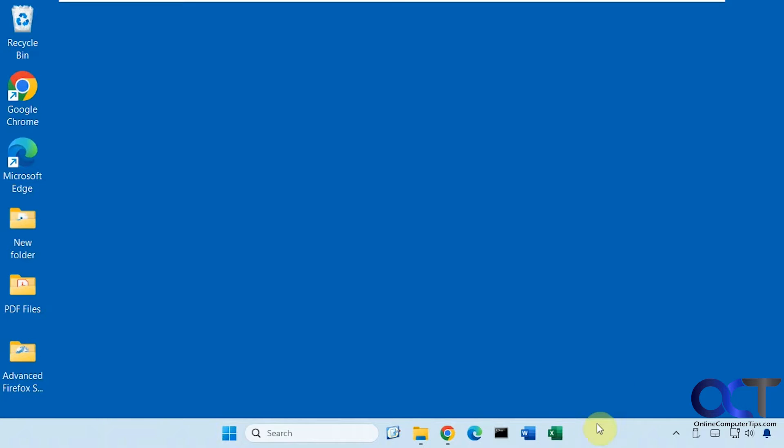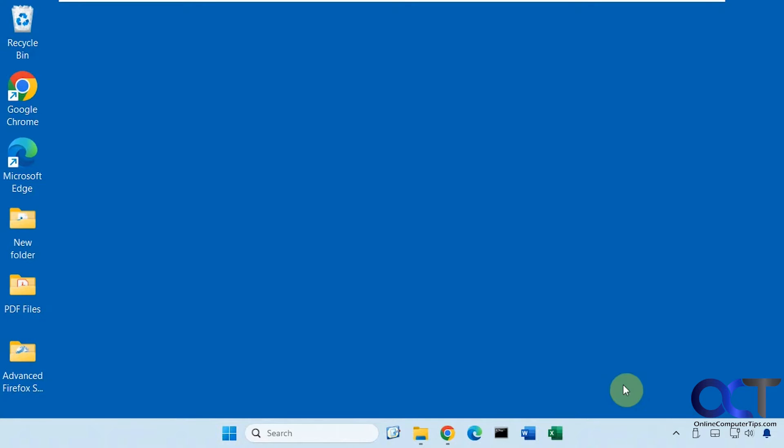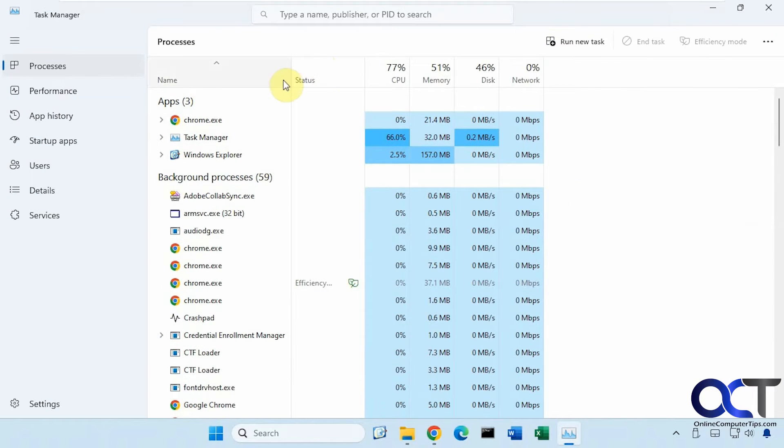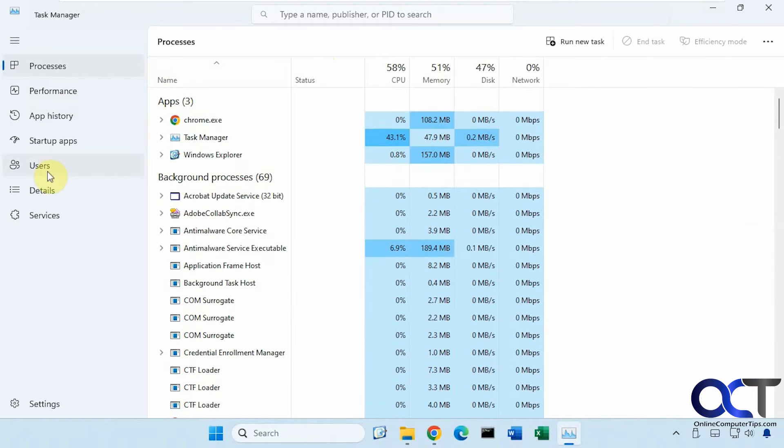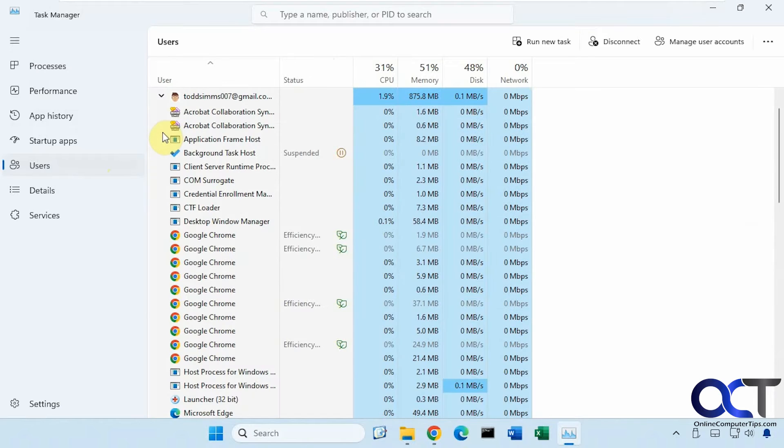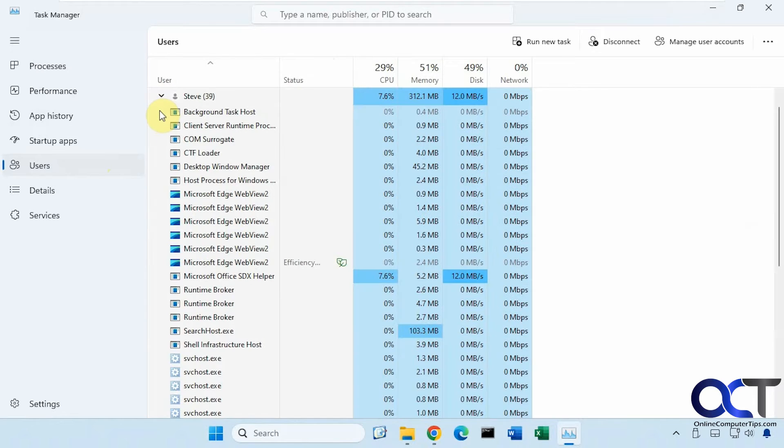If we right-click the taskbar here and go to Task Manager, then we have a Users section here. This shows the users and what's going on with the users process-wise and so on.